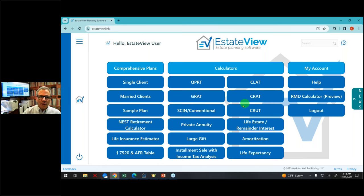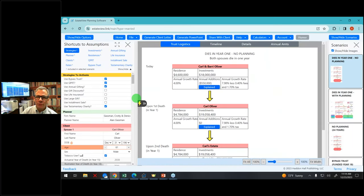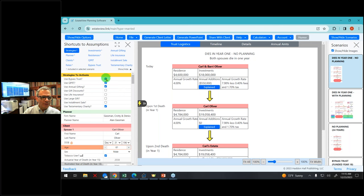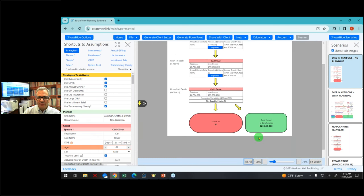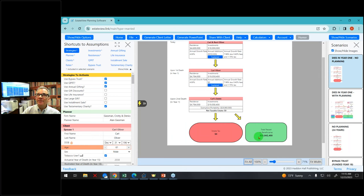Let's go to the federal estate tax and show you a married couple. On the left-hand side I have my inputs and choices as to what strategies I want to use. On the right in the middle I have my display, which shows the result of a particular planning scenario. And on the right-hand side I have my scenarios.